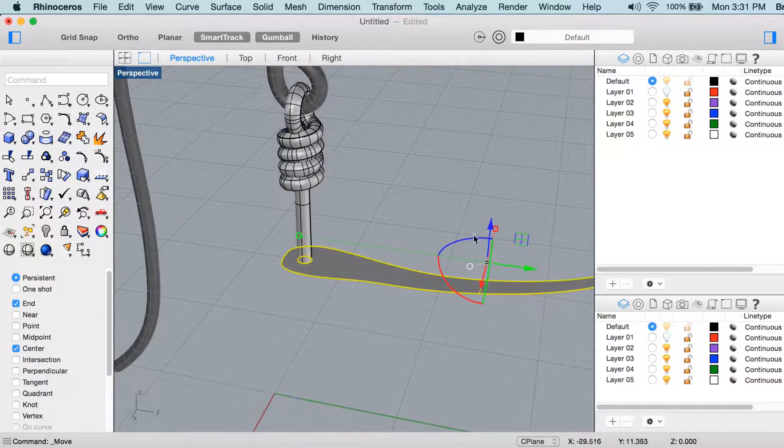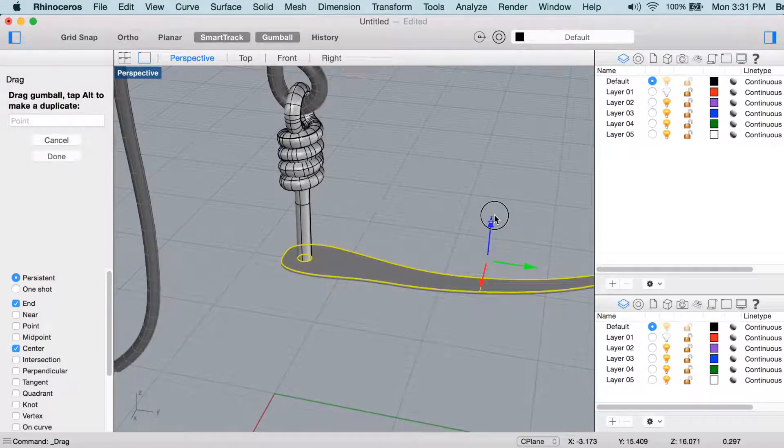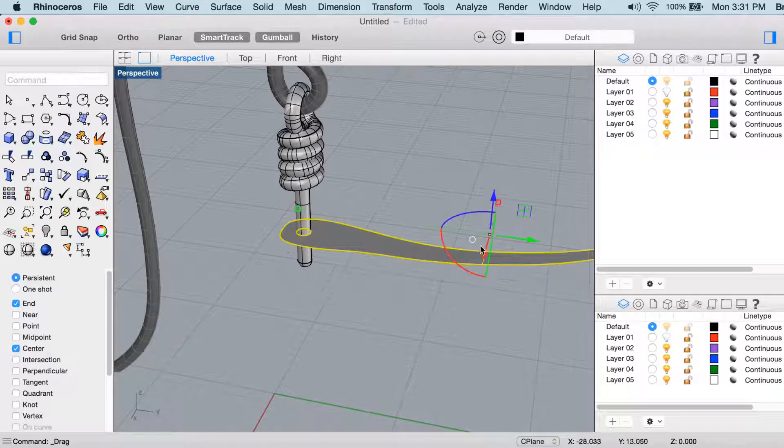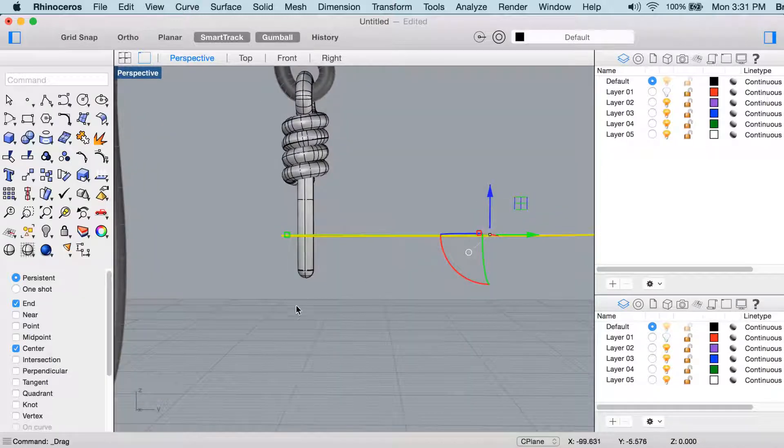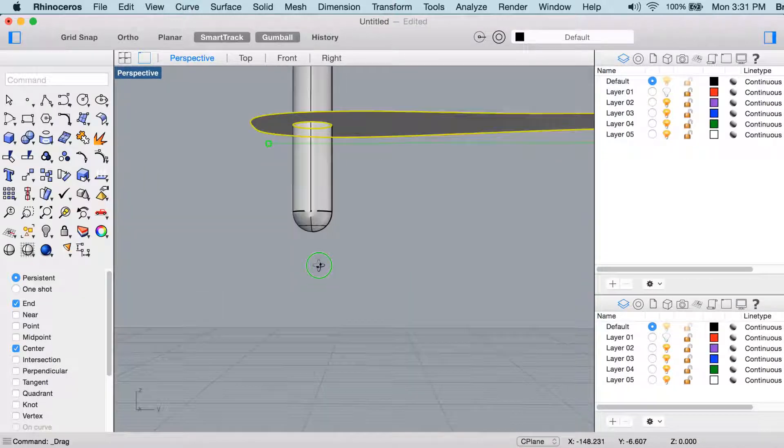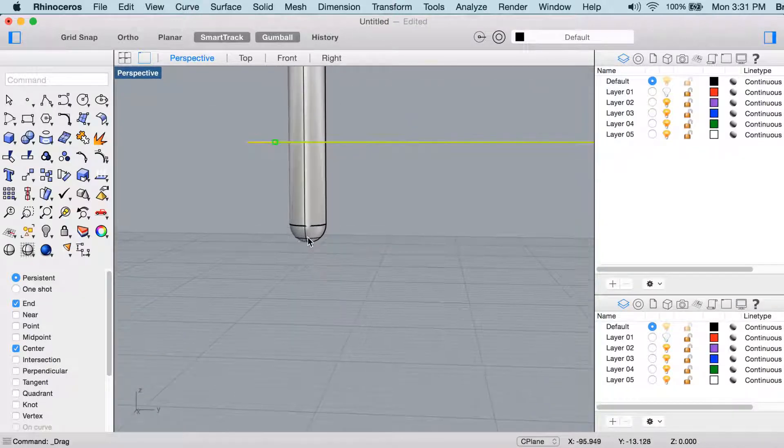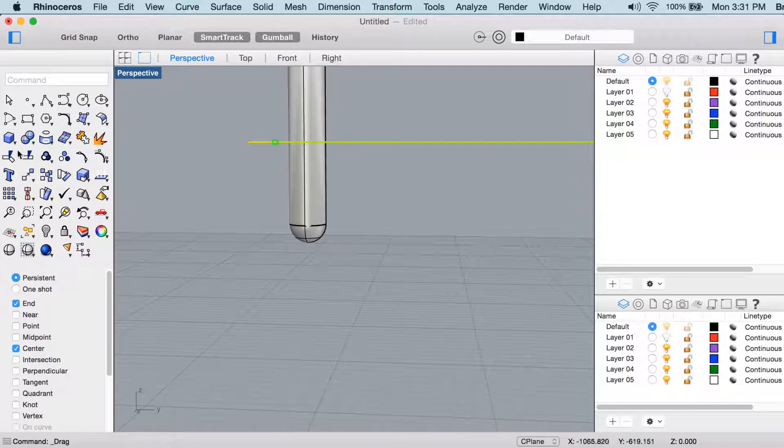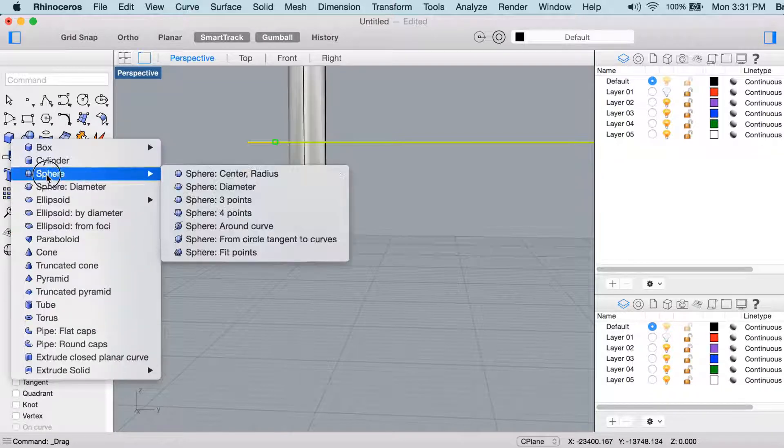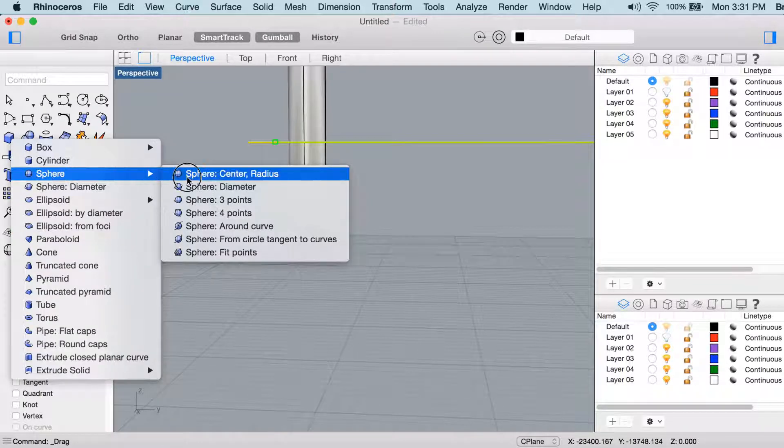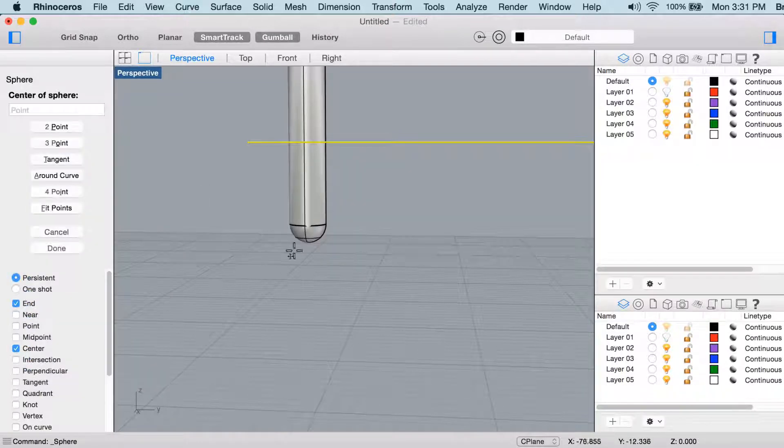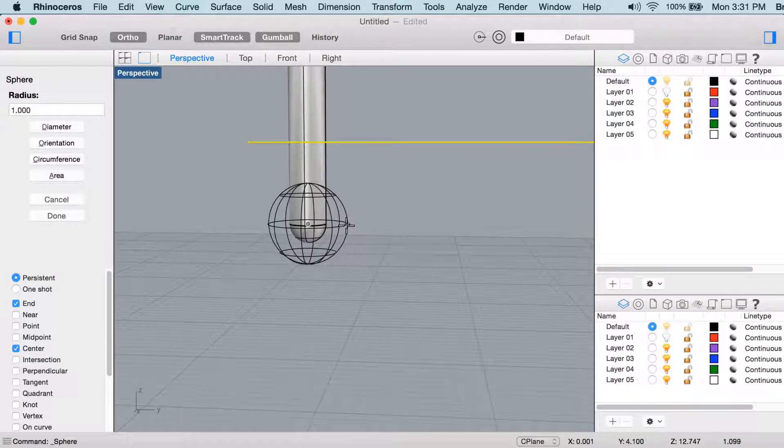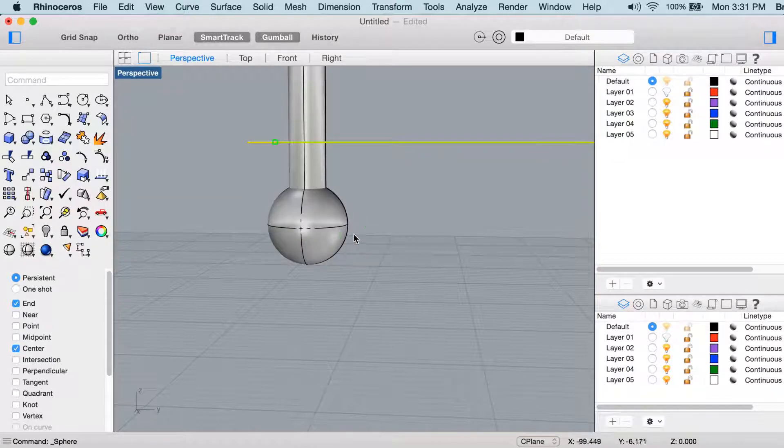So I just aligned those perfectly, and I'll just move it up a little bit with the gumball, and so they don't fall off, I think what I'll do is put a sphere at the end here, again with the center snap, something like that.